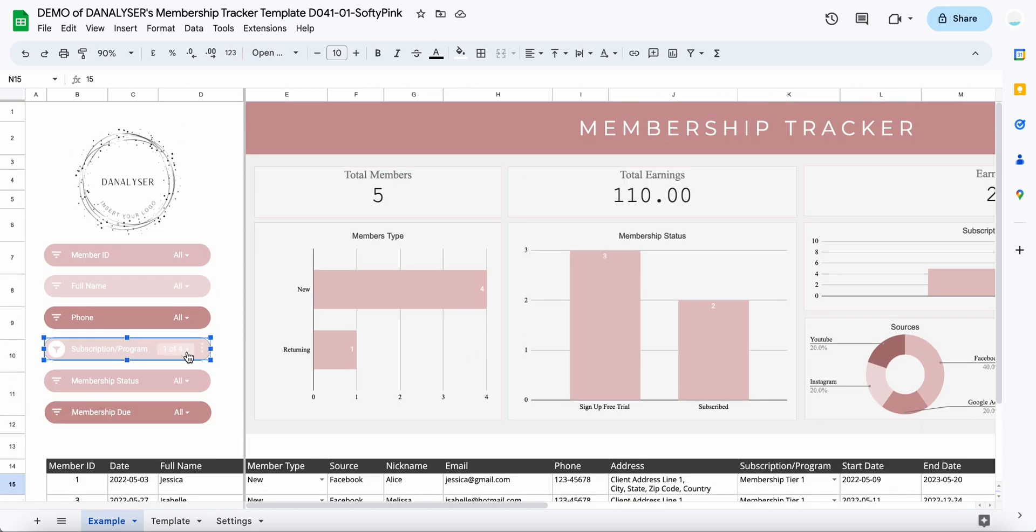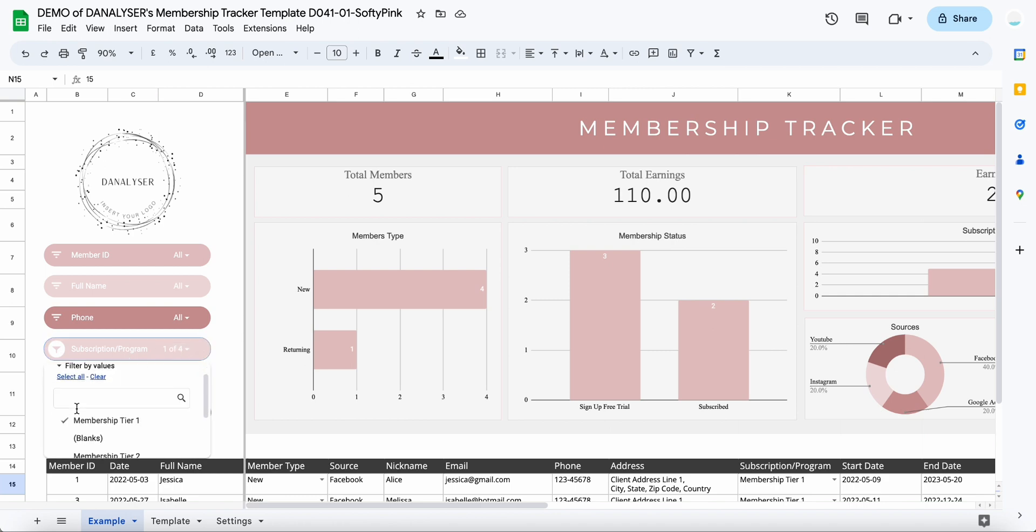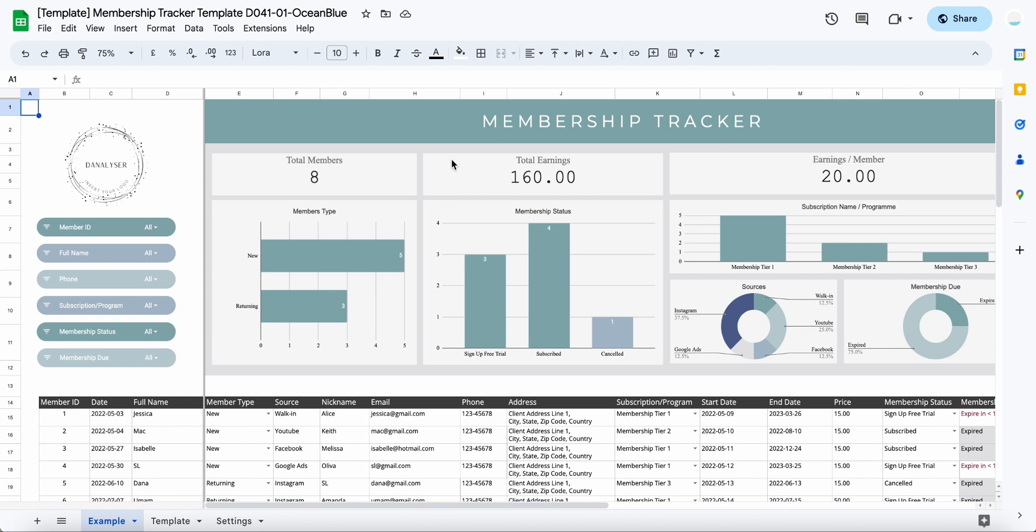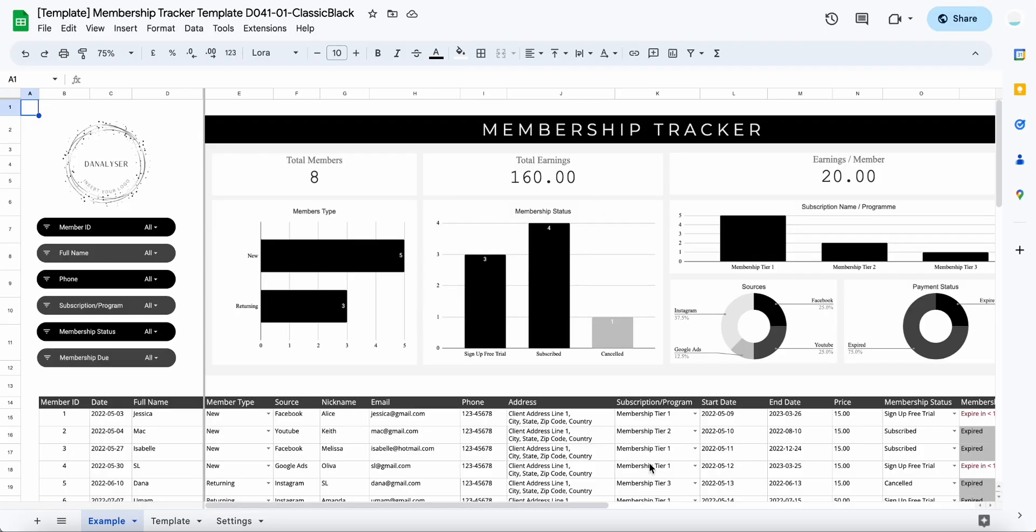So that's super easy to do. This template is available in three different colors. We have pink, we have also a blue color or I don't know, is it between blue and green, and then we have also black and white kind of theme.